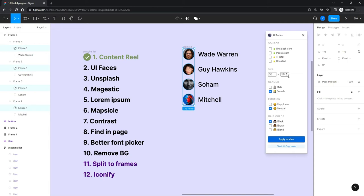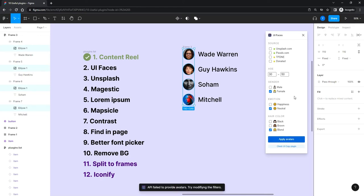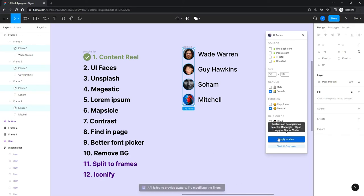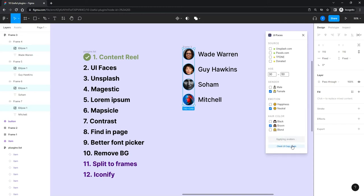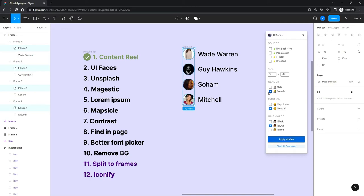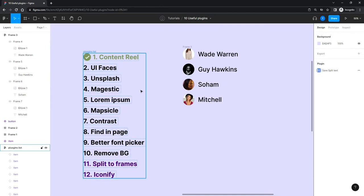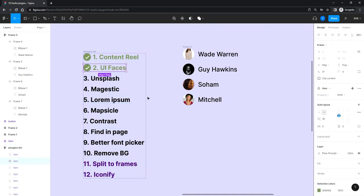Let's try blonde hair — failed, that was too challenging I guess. So it works well sometimes and sometimes it just can't fetch the results. It gives you more filtering choices than Content Reel, but it doesn't work great in all situations. I mostly use Content Reel for avatars anyway, so just keep that in mind.